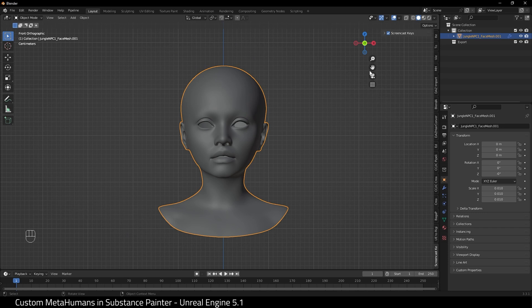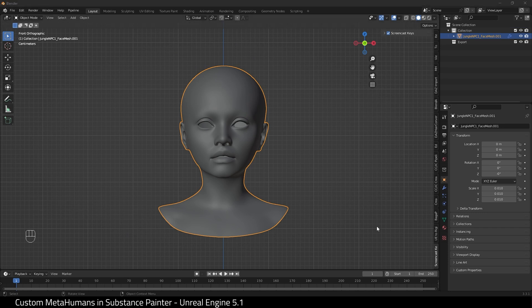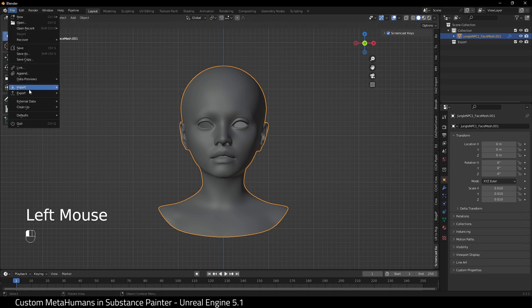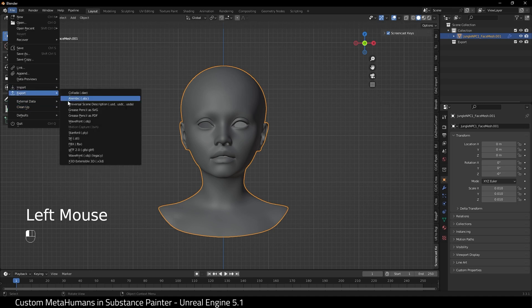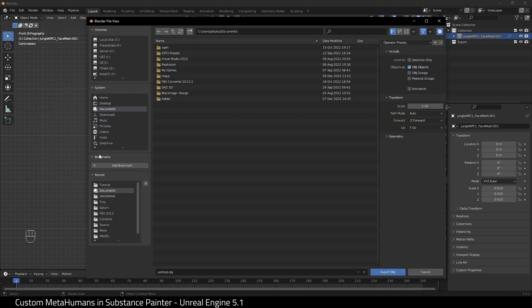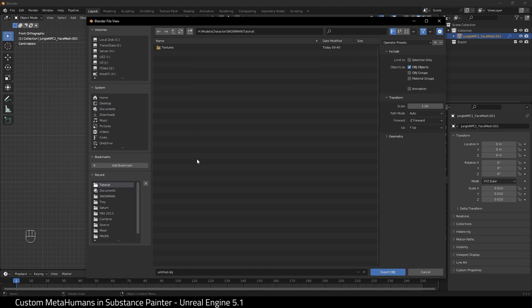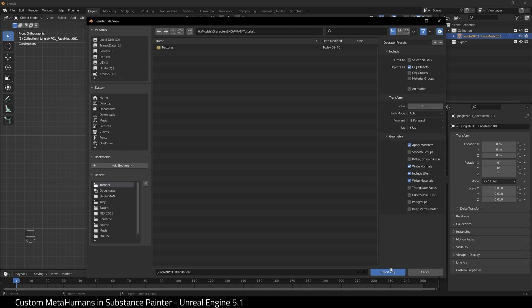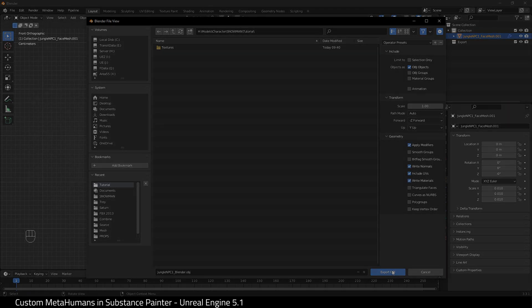Let's export this for use in Substance Painter. I'm going to export as a Wavefront OBJ and I'm going to give it a name. I'm going to leave everything at the default. Let's go over to Substance Painter.